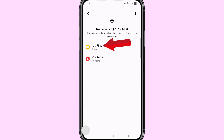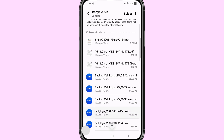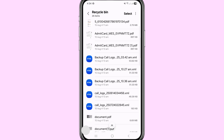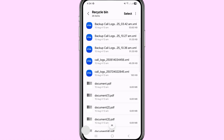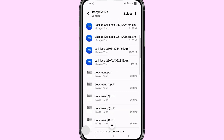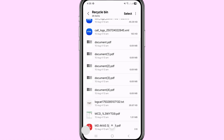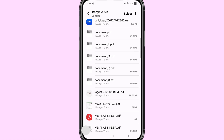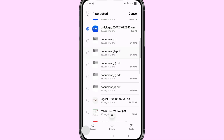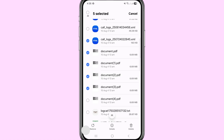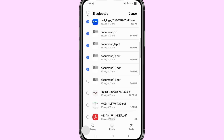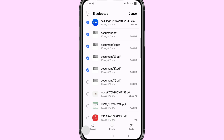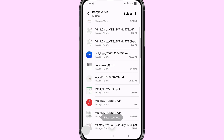Choose and open My Files. Here you can see your deleted or lost documents and PDF files. Tap on any file to open it, then choose and select the documents and PDF files you want to recover. After selecting, tap Restore.